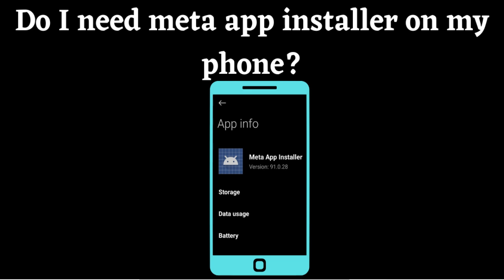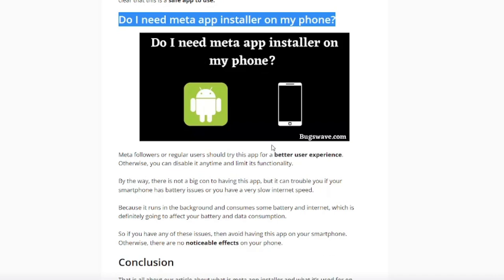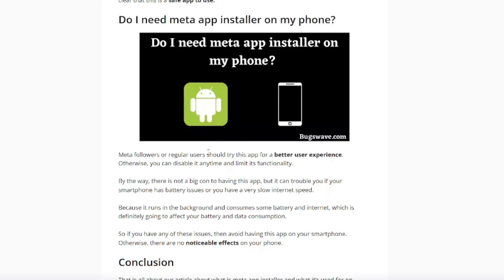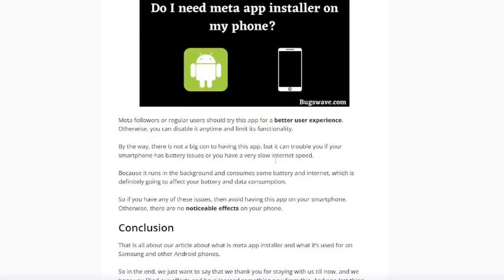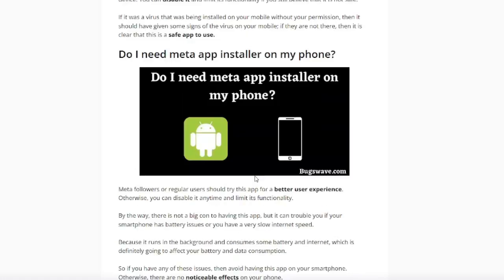Do you need the Meta App Installer on your phone? If you are a follower of Meta Apps and their services, then this app will help you in so many aspects. However, you can disable it at any time and limit its functionality.